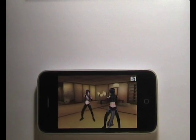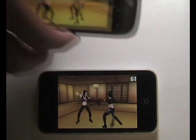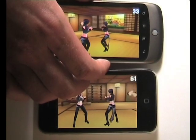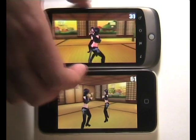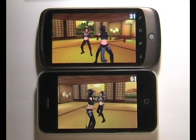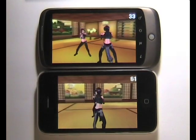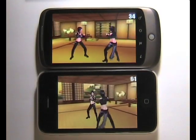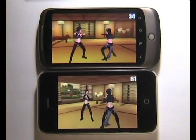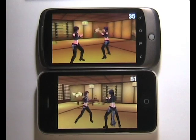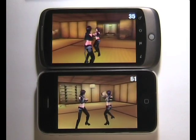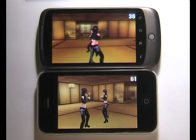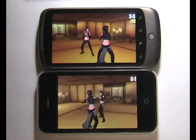Next, we have the Google Nexus. So that's running at a rather disappointing somewhere between 30 and 35 frames per second.